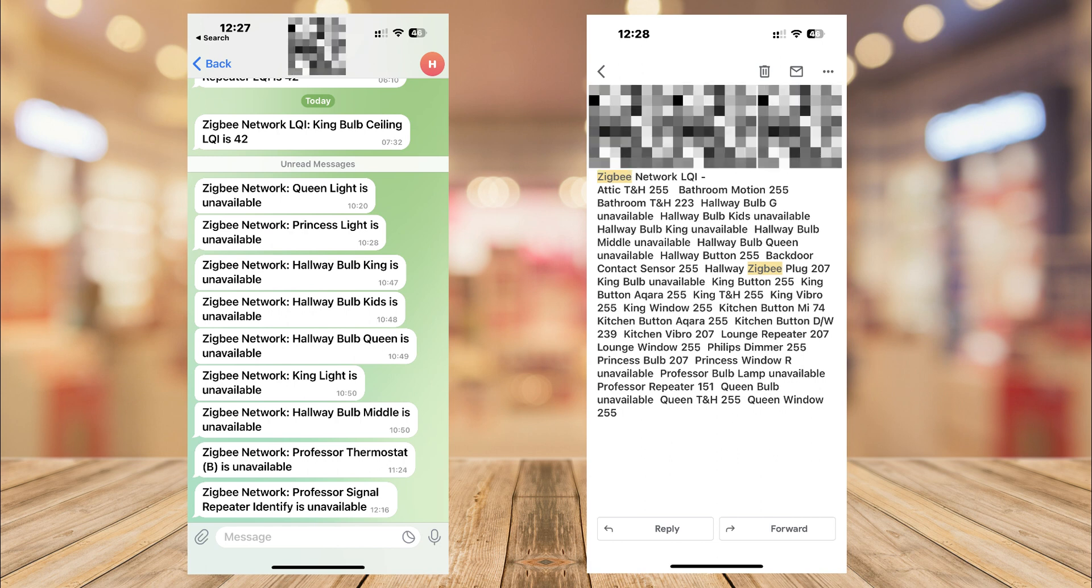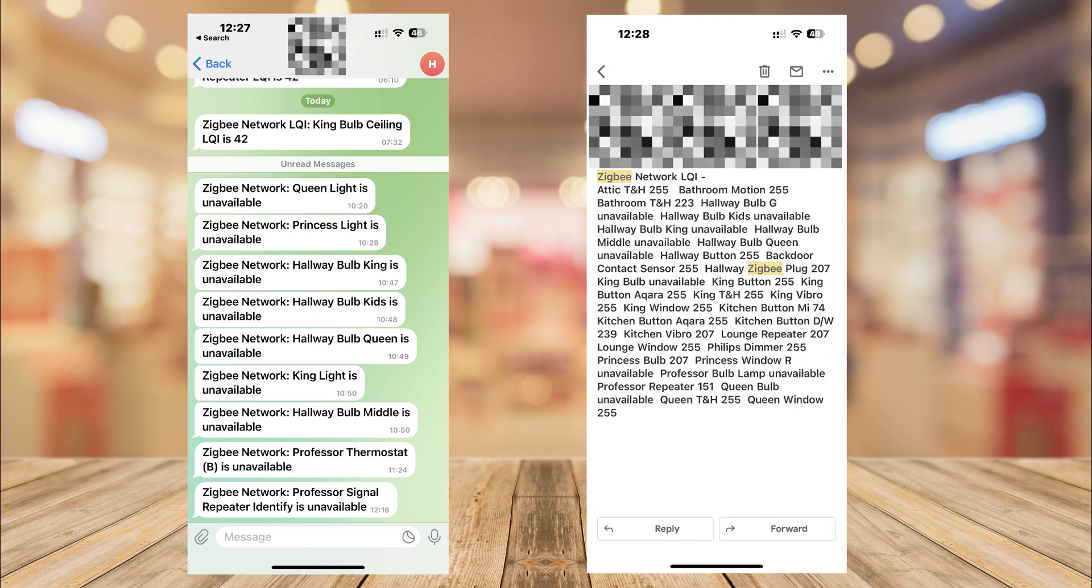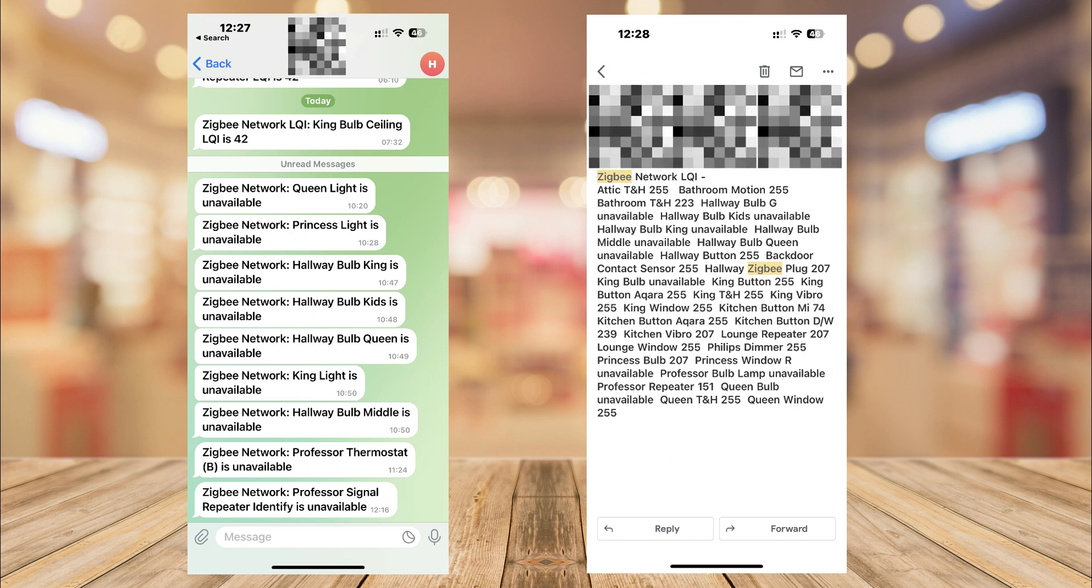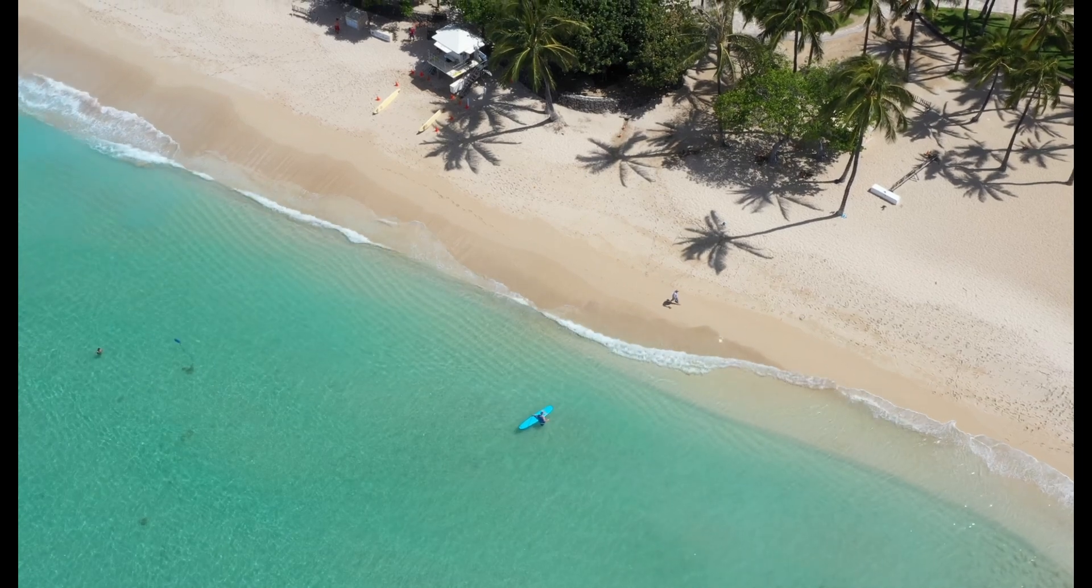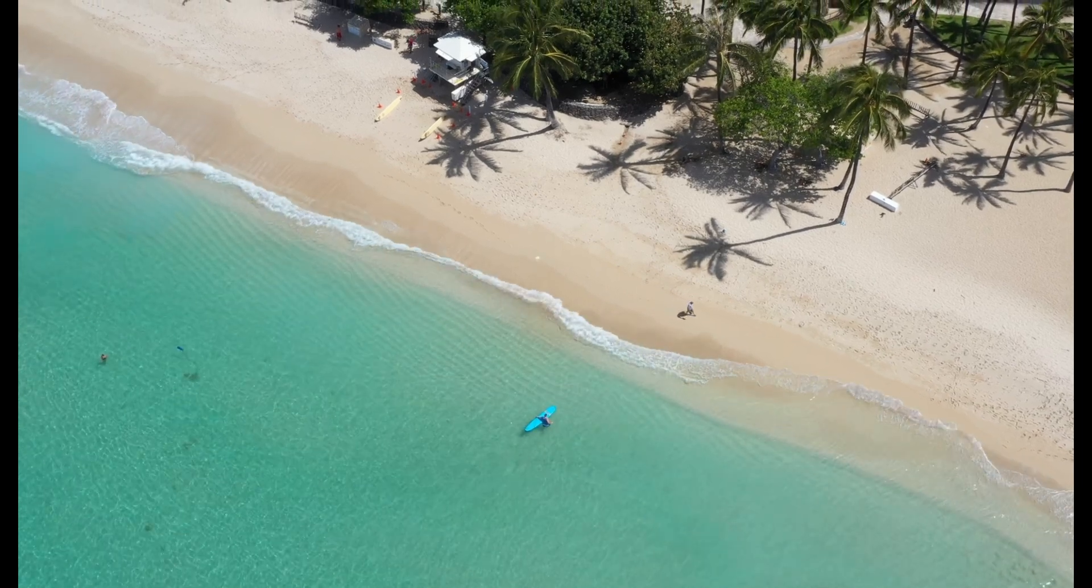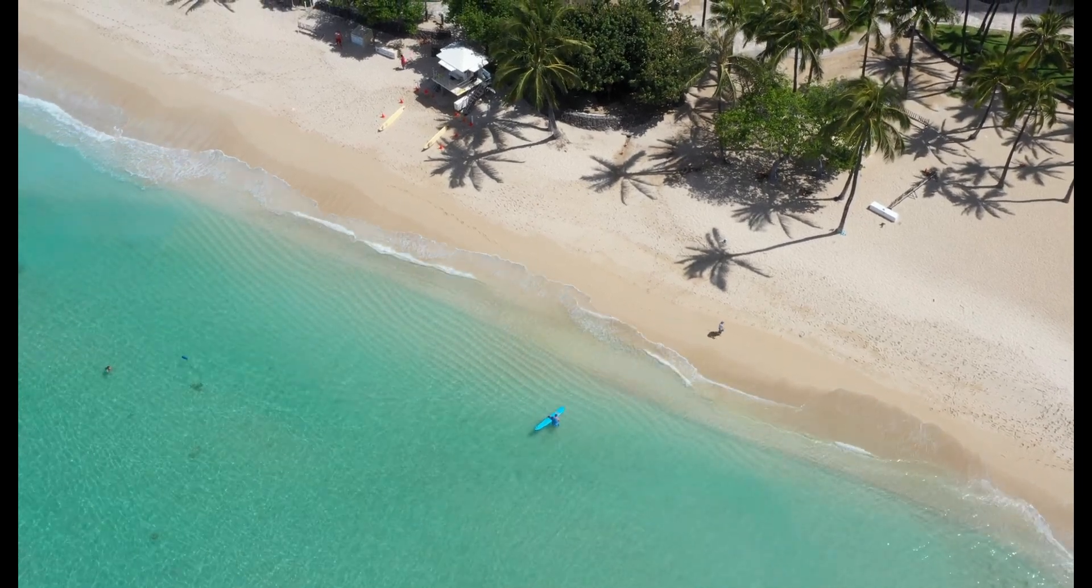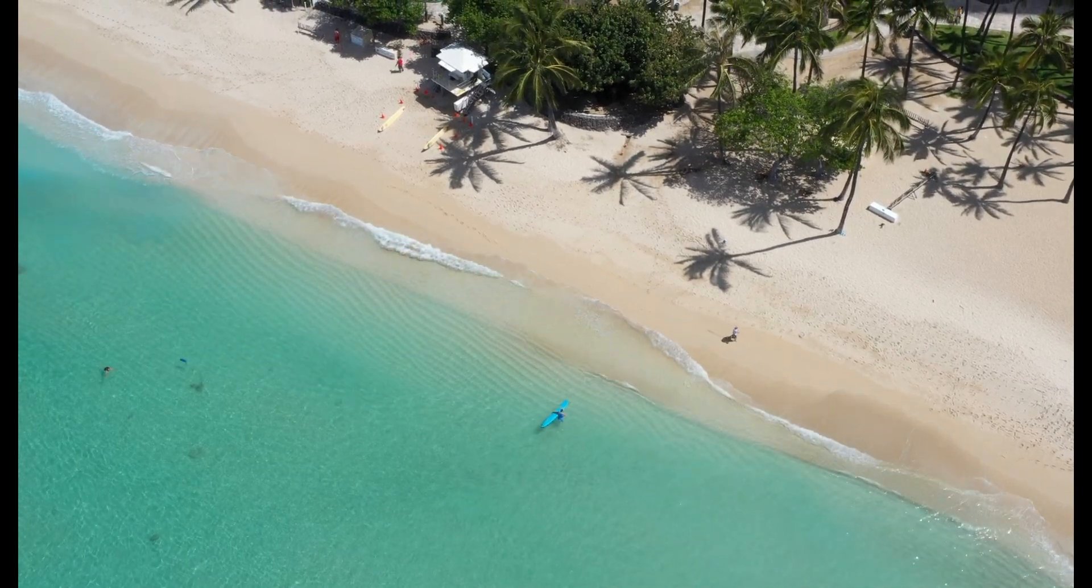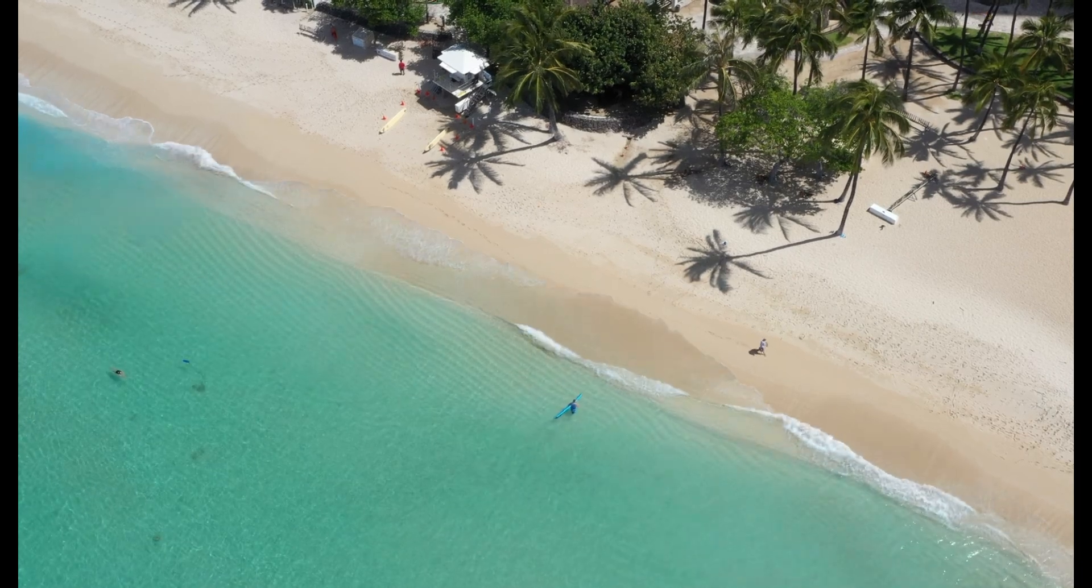With automations in place, these are the sorts of notifications you will receive to your preferred destination. And here you have it. Monitor your Zigbee network with little effort leveraging the power of automations. Thank you for watching. See you in the next one.